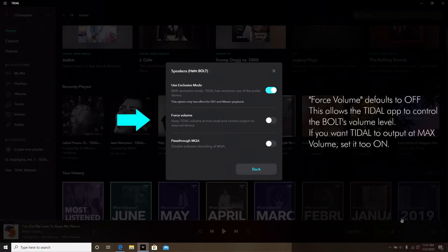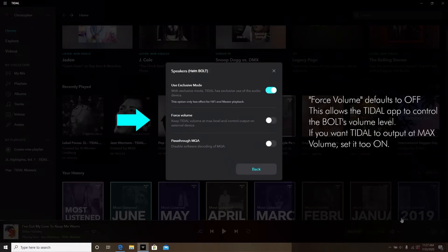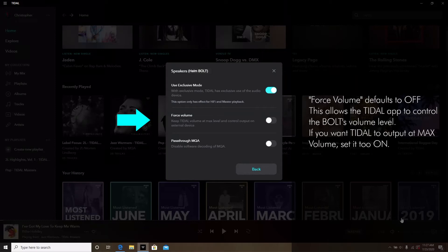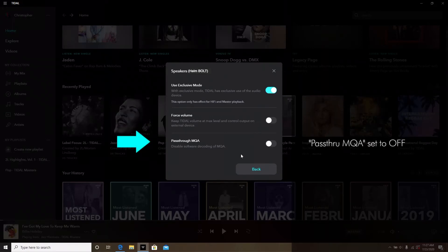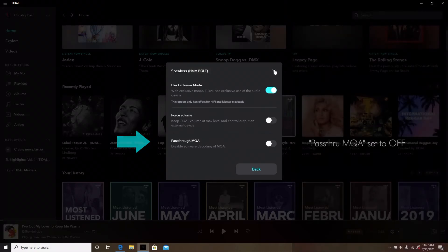Second, Force Volume defaults to OFF. This gives you control of the volume using the app controls. If you have some external volume control and wish to have Tidal's output set to a consistent max level, you can change this to ON. Third, Pass-Through MQA should be set to OFF for use with the Bolt.